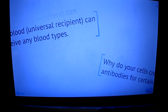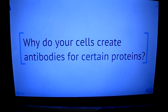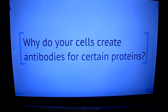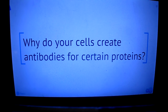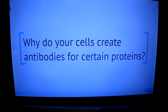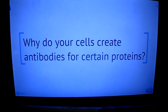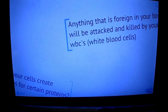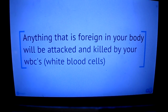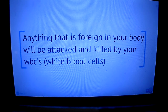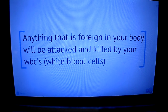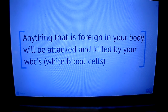The second thing you need to know is: why do your blood cells create antibodies for certain proteins? Your body's white blood cells attack whatever enters your body that is foreign and kills it. Then it makes antibodies for those proteins, so next time that protein comes along, it can kill it easier.